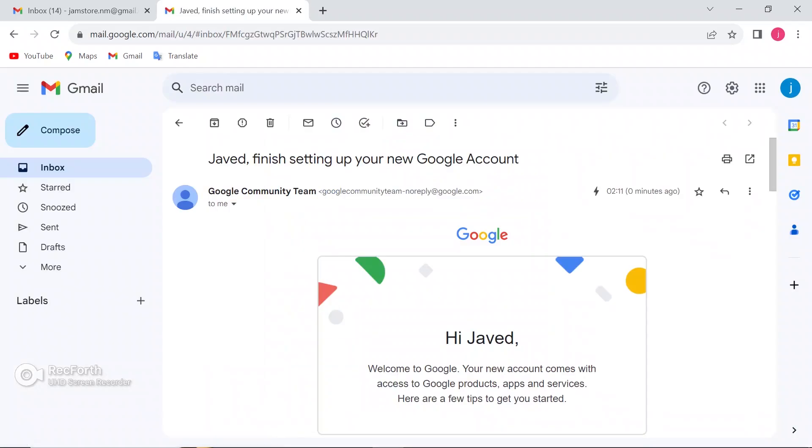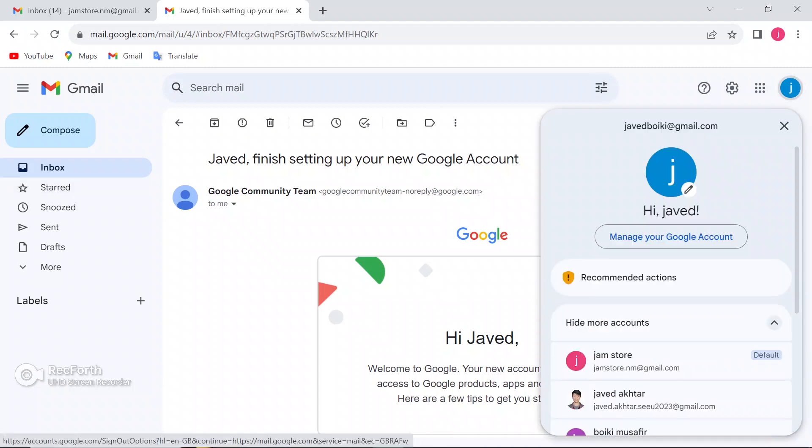So this is the account I want to delete. On the right top, there is an icon with your name. If you uploaded a profile, it will show there. Just click on that.